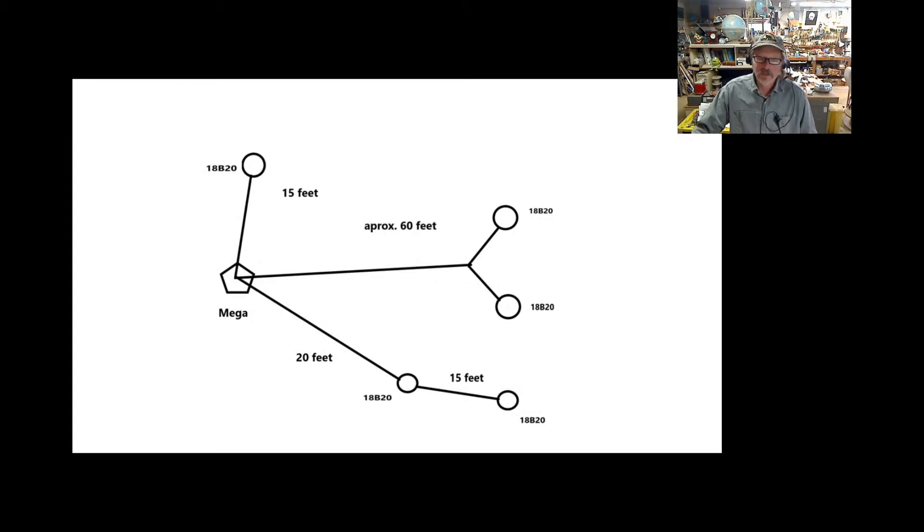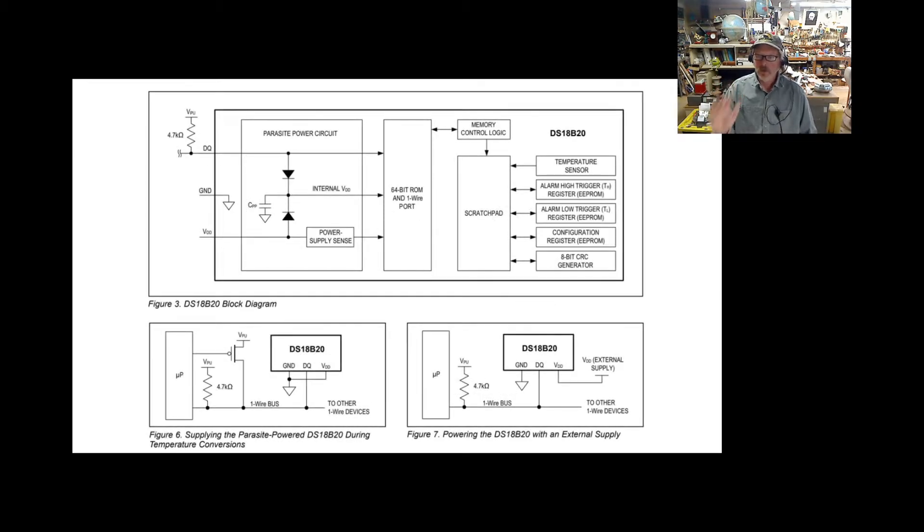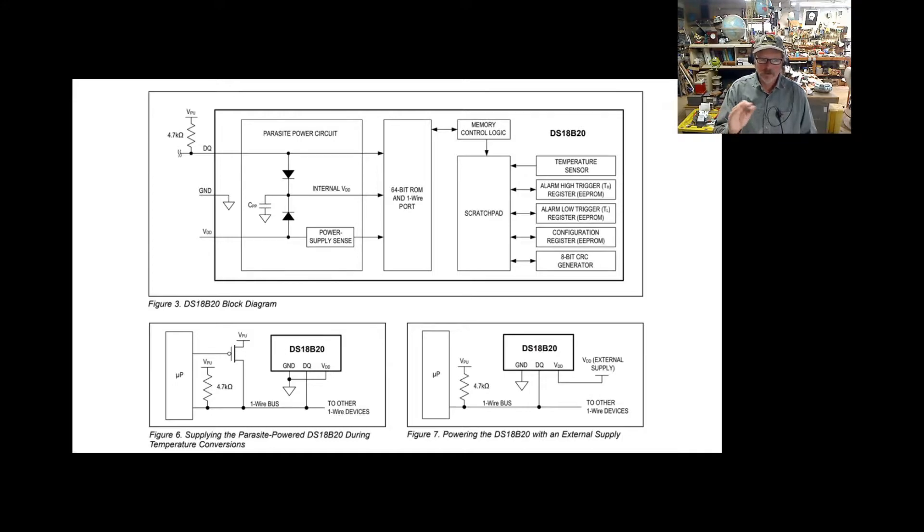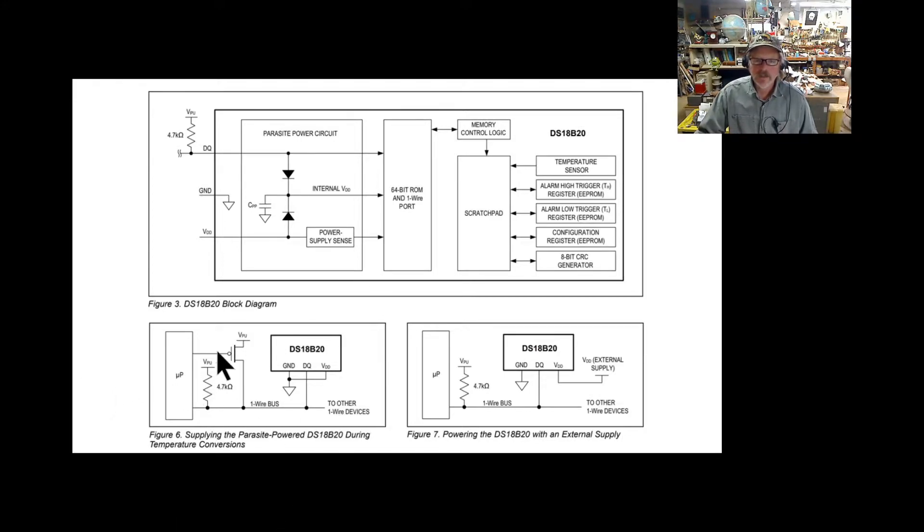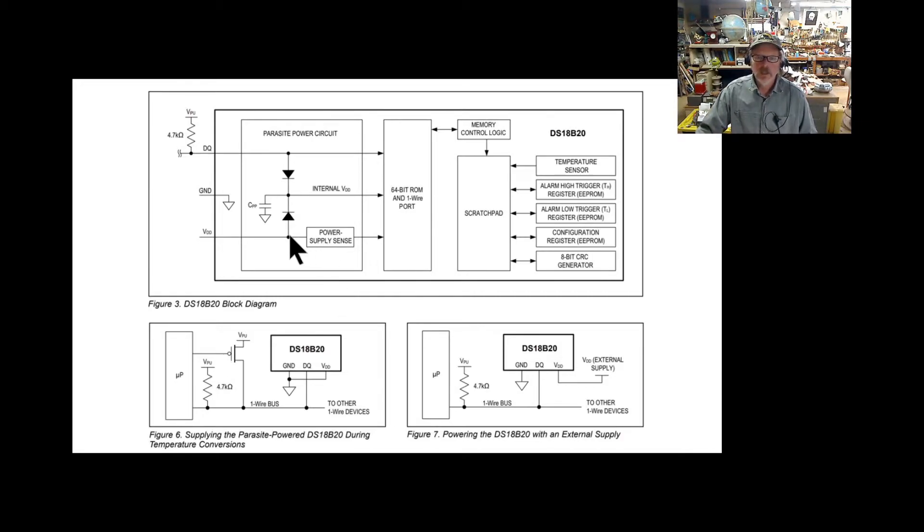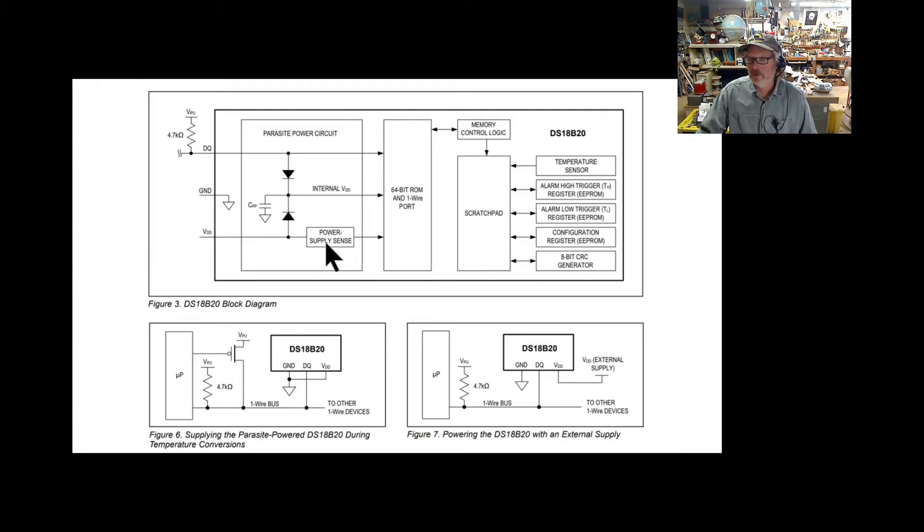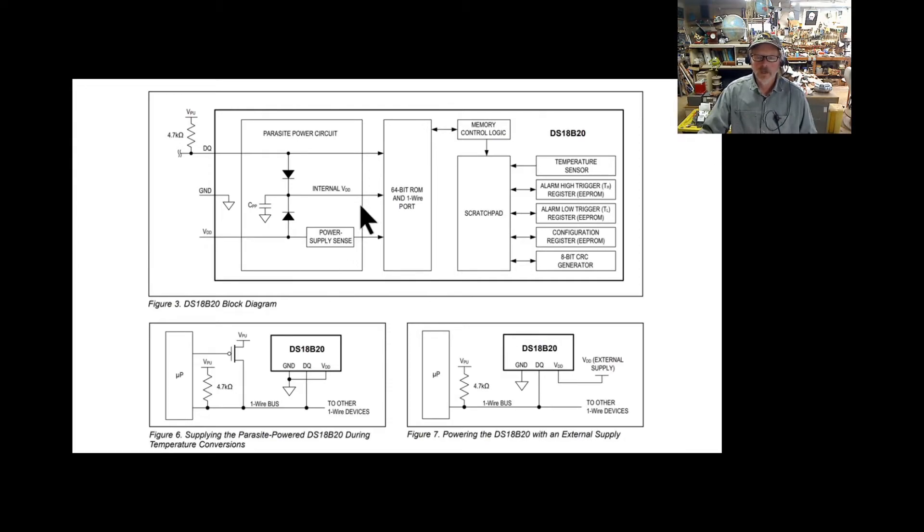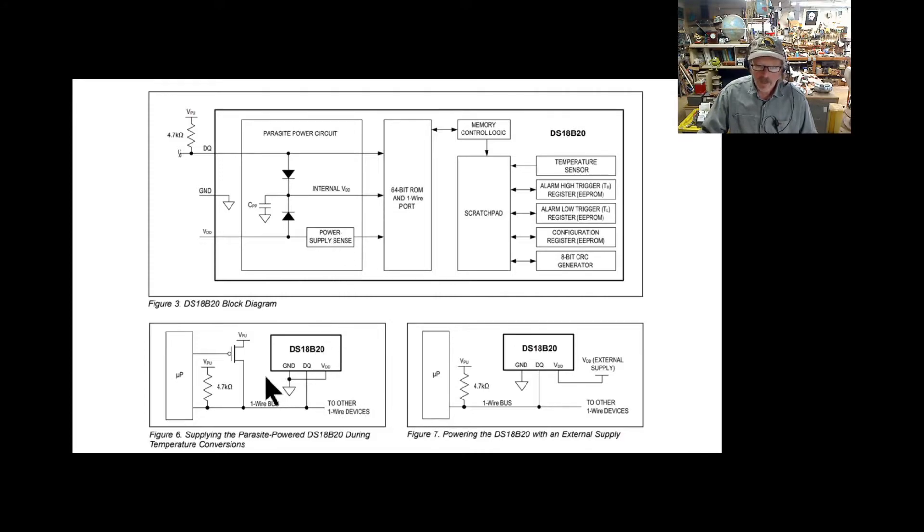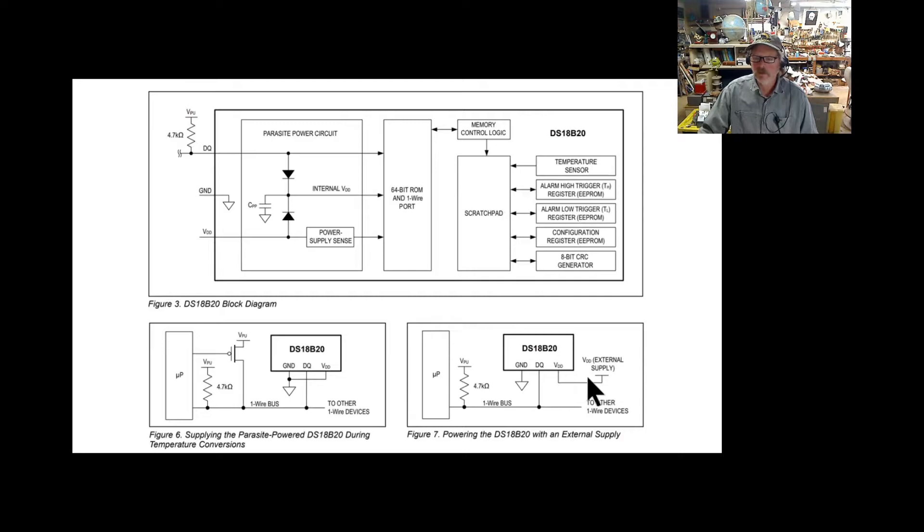Before you go too far down this rabbit hole, I am not using parasitic power. If you look at the data sheet, there's a power sense supply. If you have voltage coming to it, it's just going to switch it to regular powering. To use parasitic power, you have to have the VDD tied to ground. I just have it running with an extra wire to external 5-volt power.